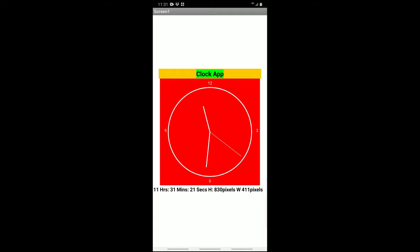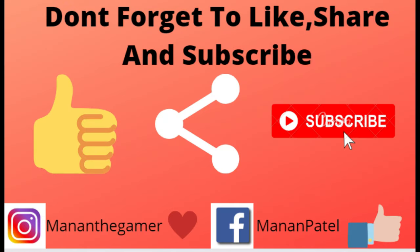The width is 411 pixels. If you guys like this app, please don't forget to like, share, and subscribe. Thank you.